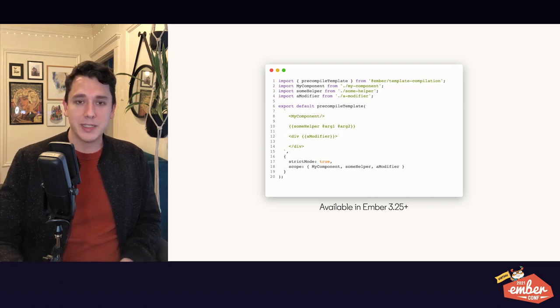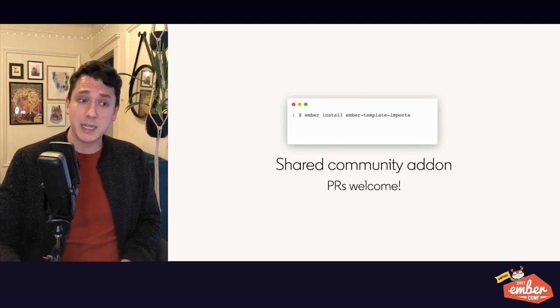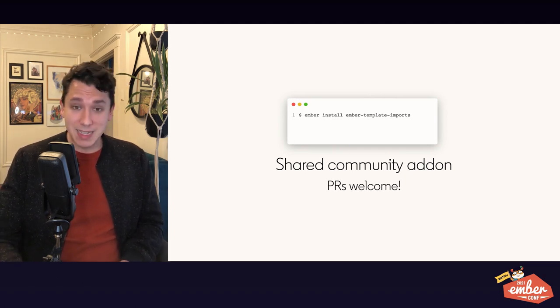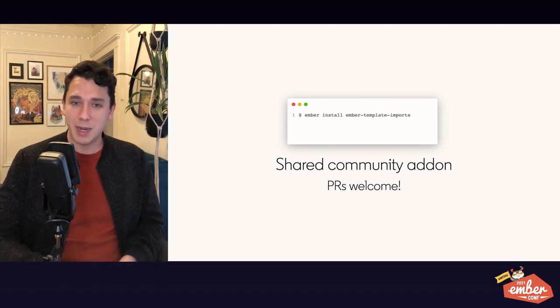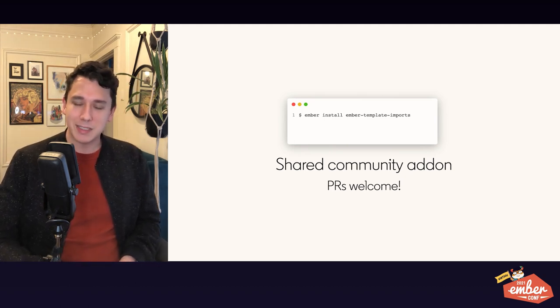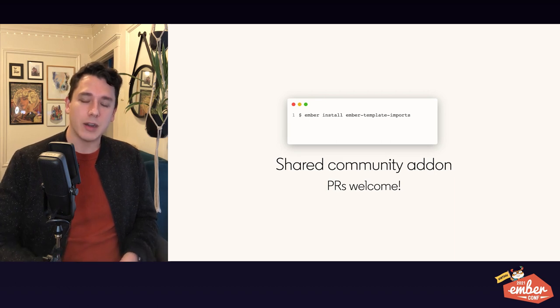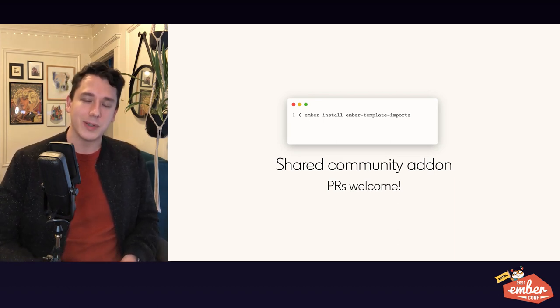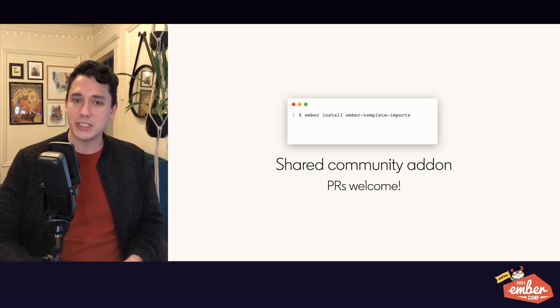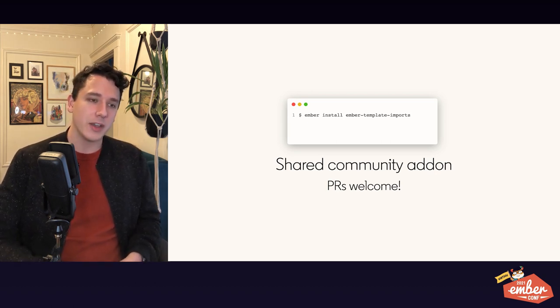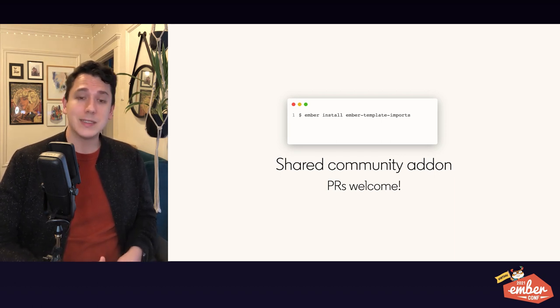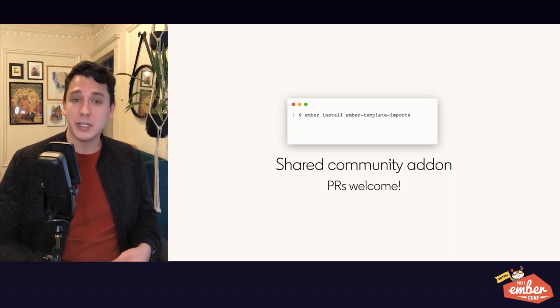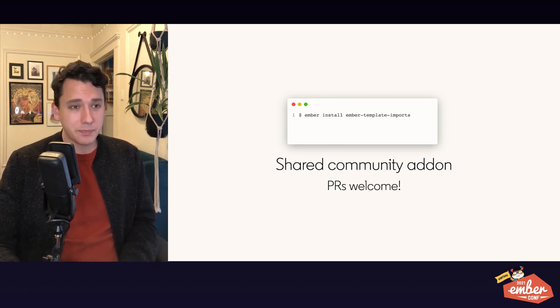We also created the Ember template imports add-on and the idea there is that rather than having a competition where it's all based on name recognition and so on, we would have a single place where we can share all of the different implementations of template imports and we can work together and share common infrastructure. So if you have an idea for template import syntaxes, please PRs are welcome. Open up an issue. We're happy to add more and happy for the help.